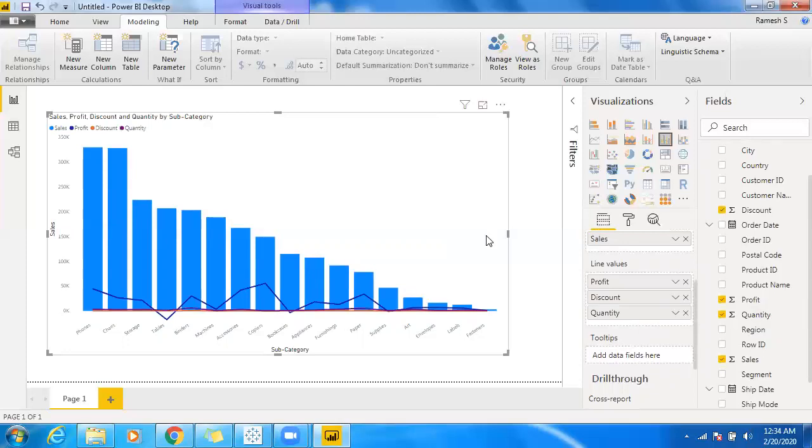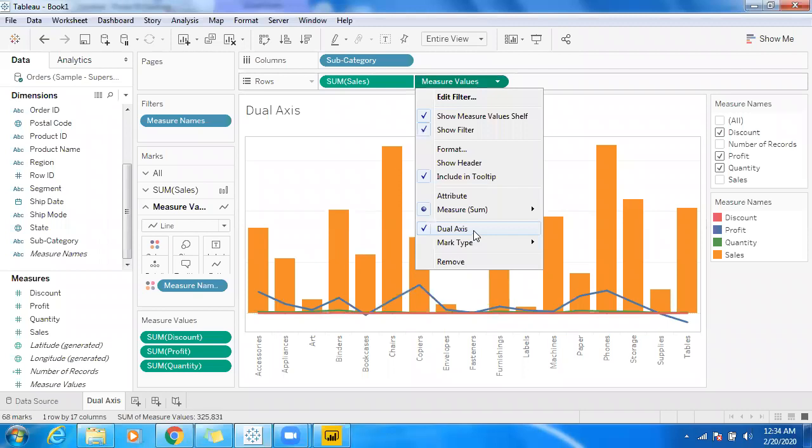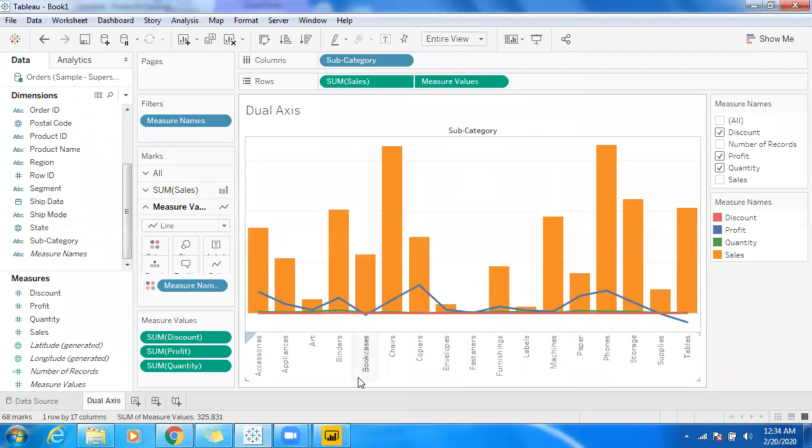That's it. You can make use of dual axis straightaway in Power BI, but in Tableau we have to use the second measure and select dual axis. Make sure that you go for synchronize axis. Is that clear?